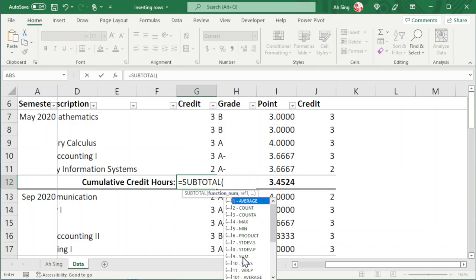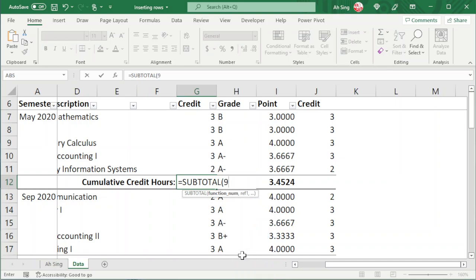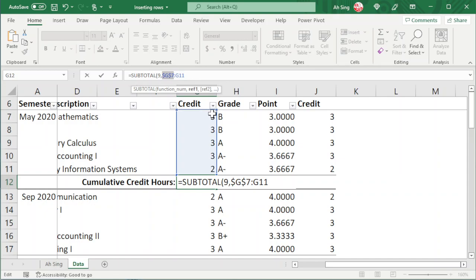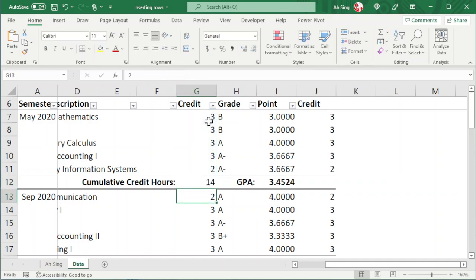We can double-click or press the number 9, press comma and choose the range that we want. Go to the formula bar and fix the first cell. Since we want to accumulate starting from the first value every semester, press Enter and we should obtain the total.